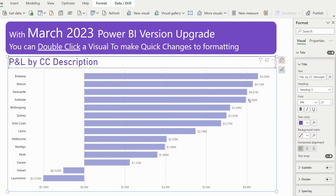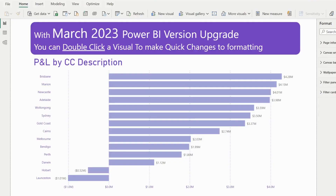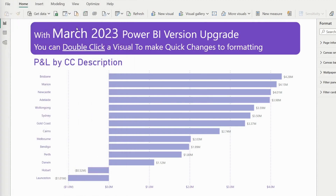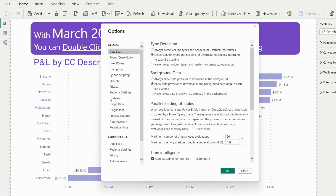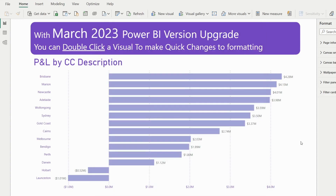You can click the title and change the color to purple. To enable this feature, go to File > Options and Settings > Options, then click Preview Features, scroll down, and make sure 'On-object Interaction' is ticked. Then click OK — you may need to restart Power BI.